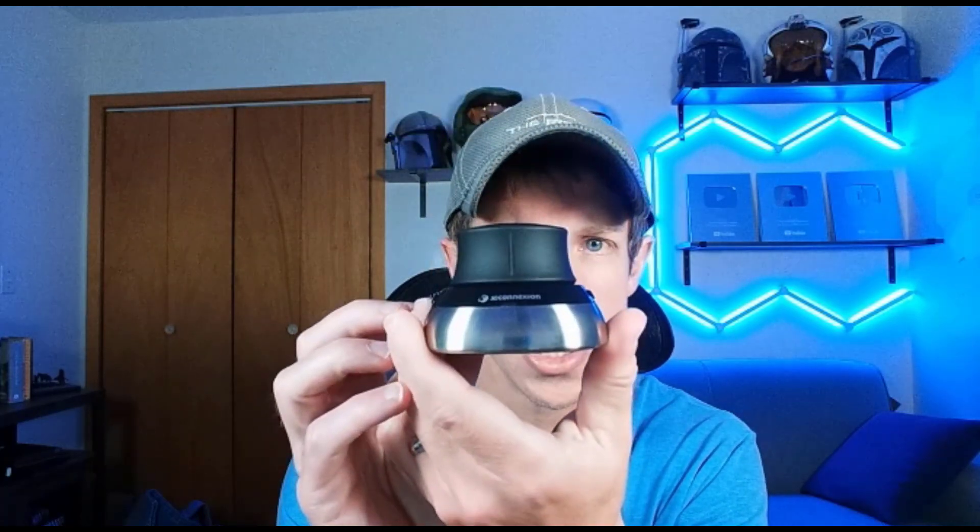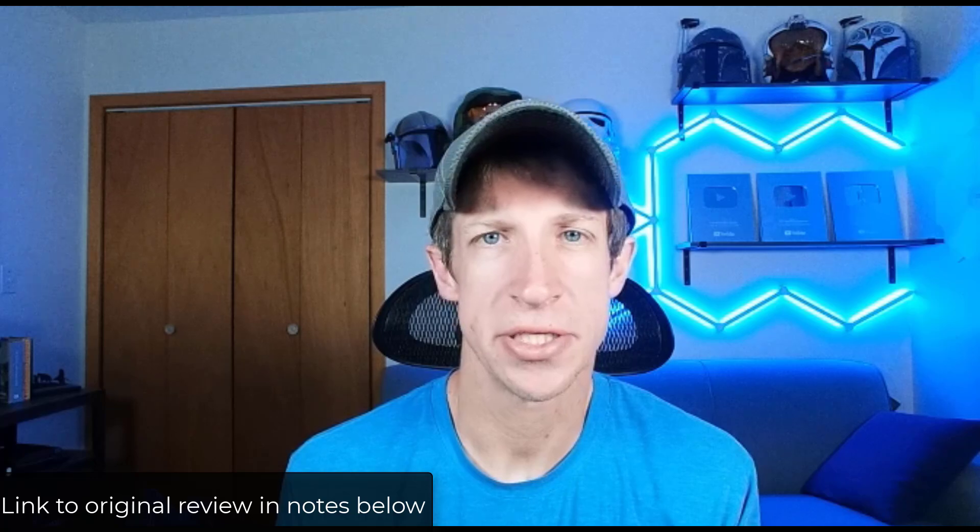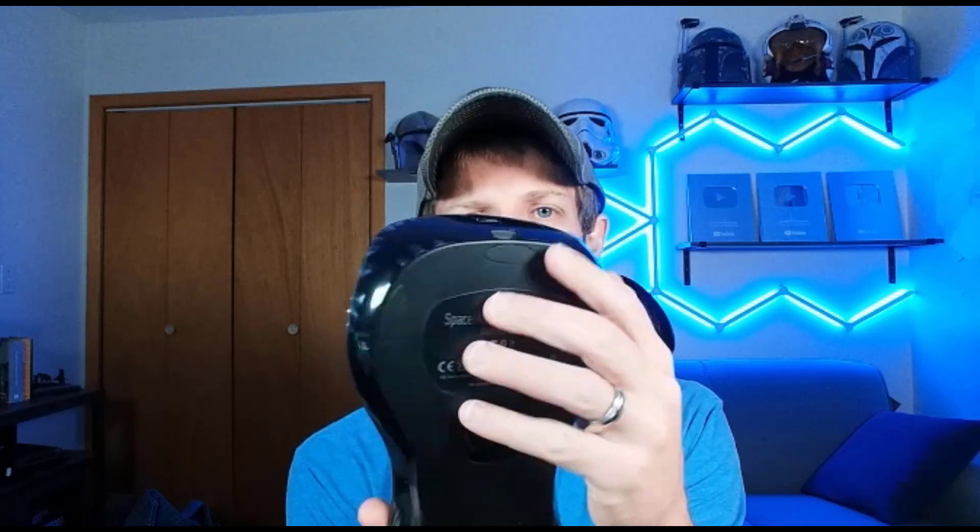All right. So you guys might remember from a couple of years ago, 3D Connections sent me their wireless space mouse for me to try out. And we checked it out on the channel, talked about what it could do and about 3D mice in general. And so this year they sent me a different mouse, which I was interested in because it's the larger version of the wireless 3D mouse. So this particular mouse has not only the 3D mouse piece right here, but it's also got additional buttons and tools on here that make it more configurable. So I wanted to take a look at this and see if this changed my opinion on 3D mice at all.